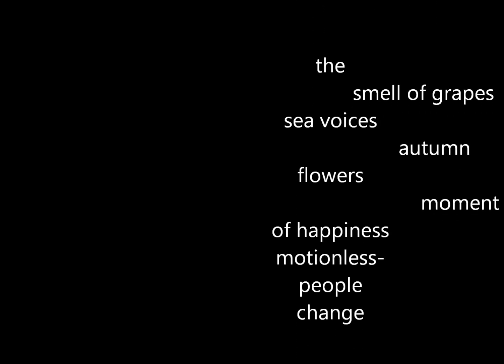The smell of grapes, sea voices, autumn flowers. Moments of happiness, motionless.